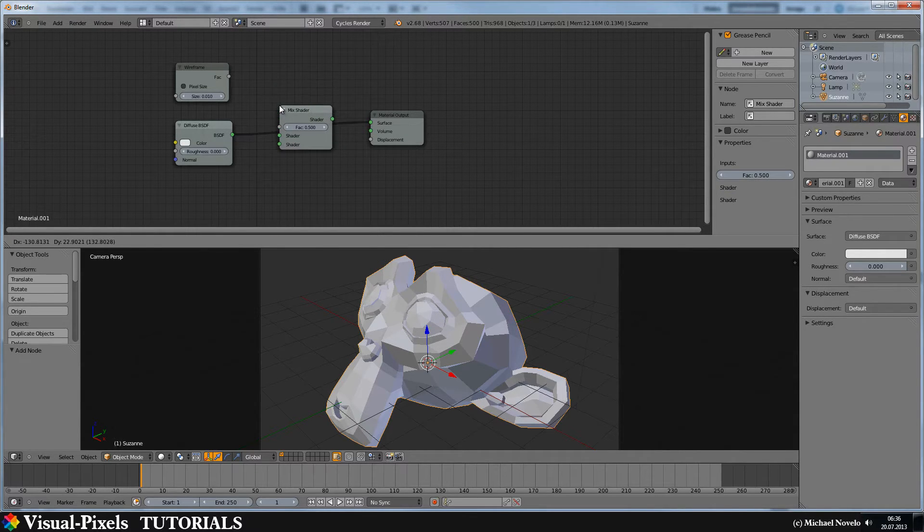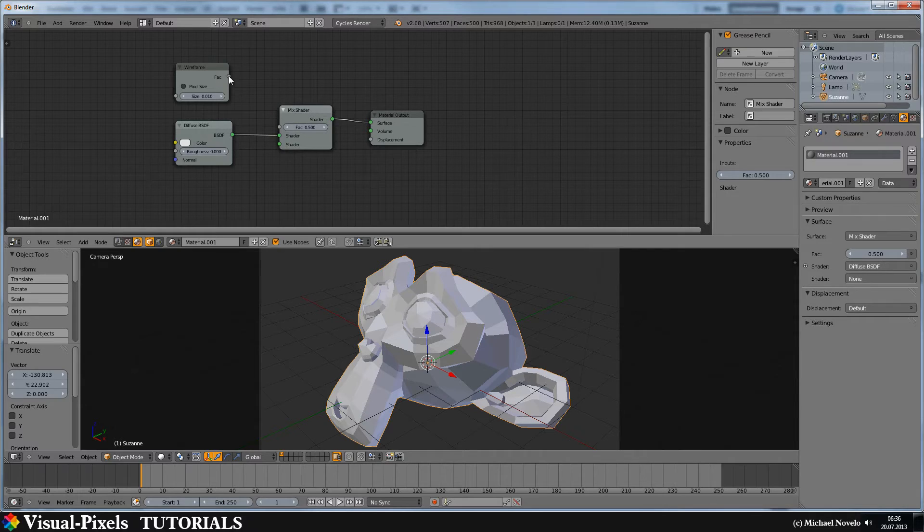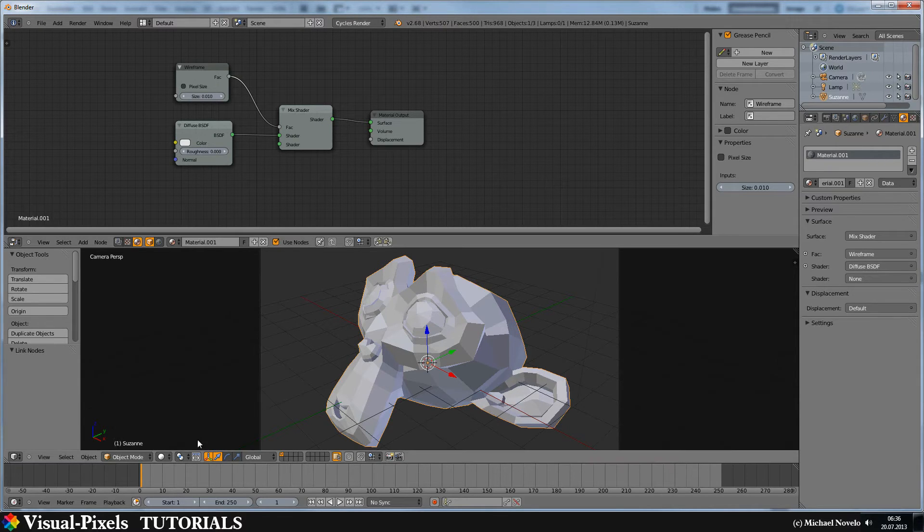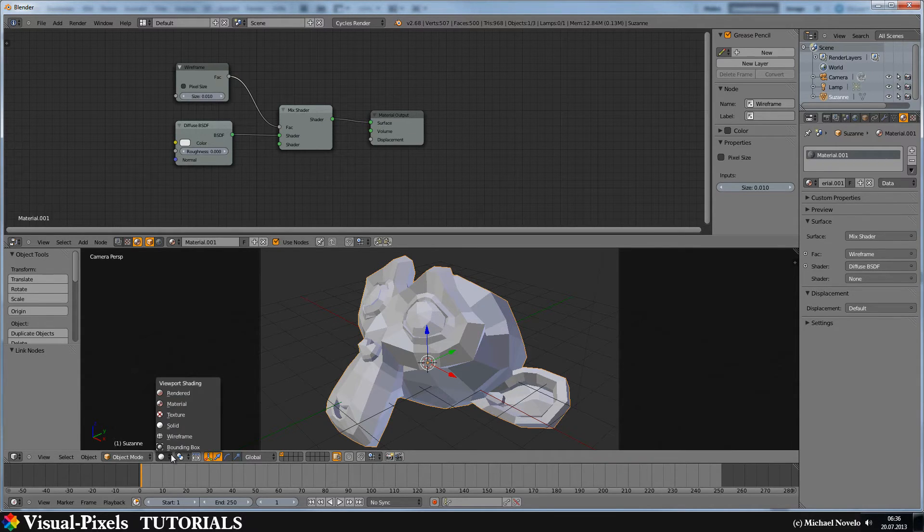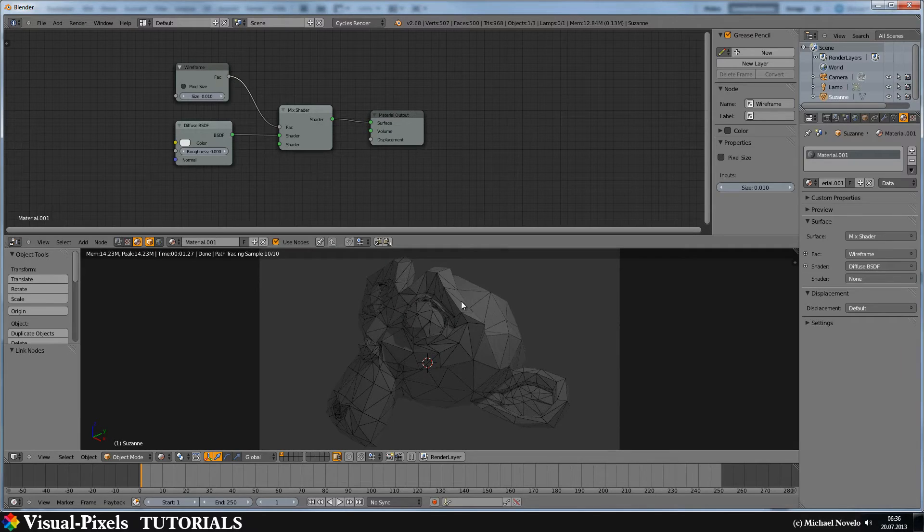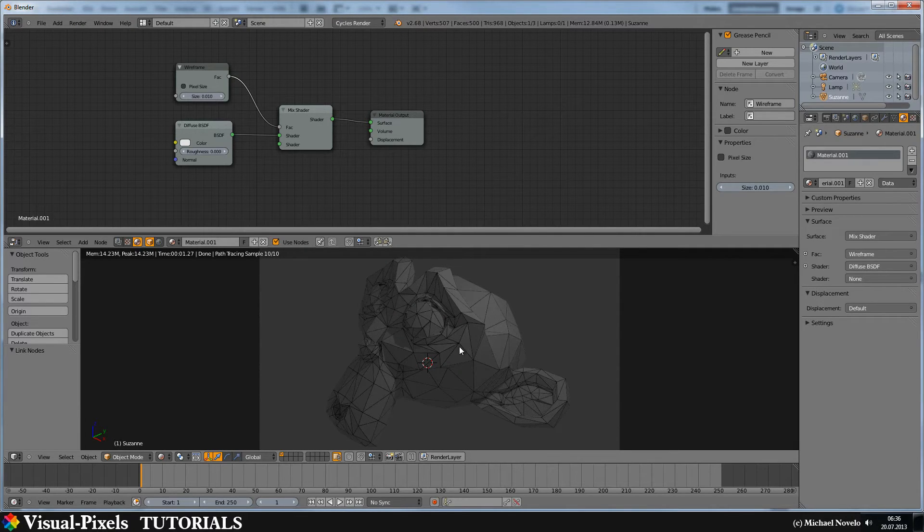And just add it here and connect the vector to the vector of the mix shader. And if you now go into the render view, you can see it produces black lines.